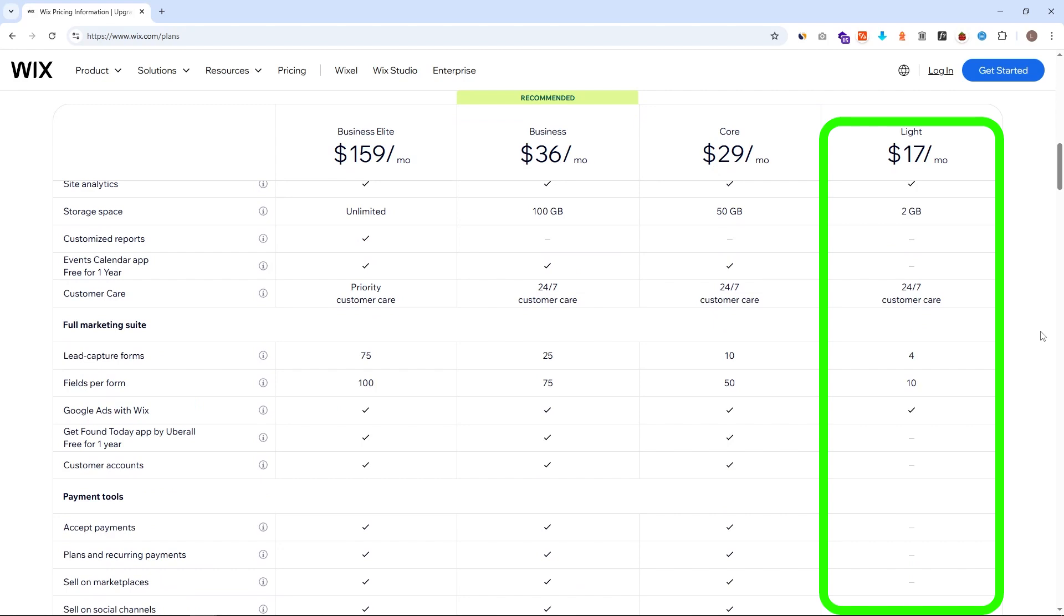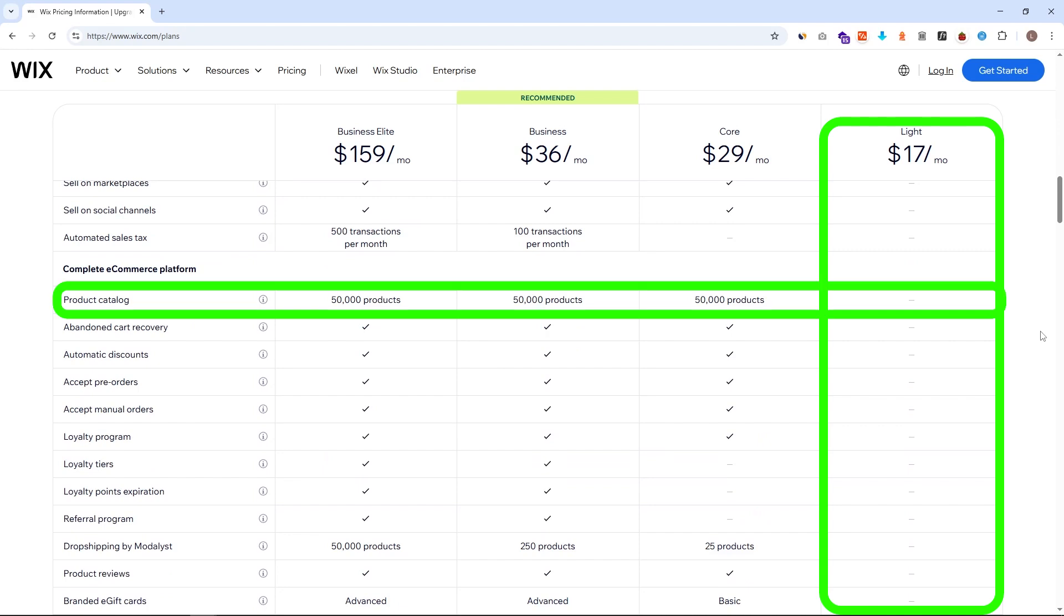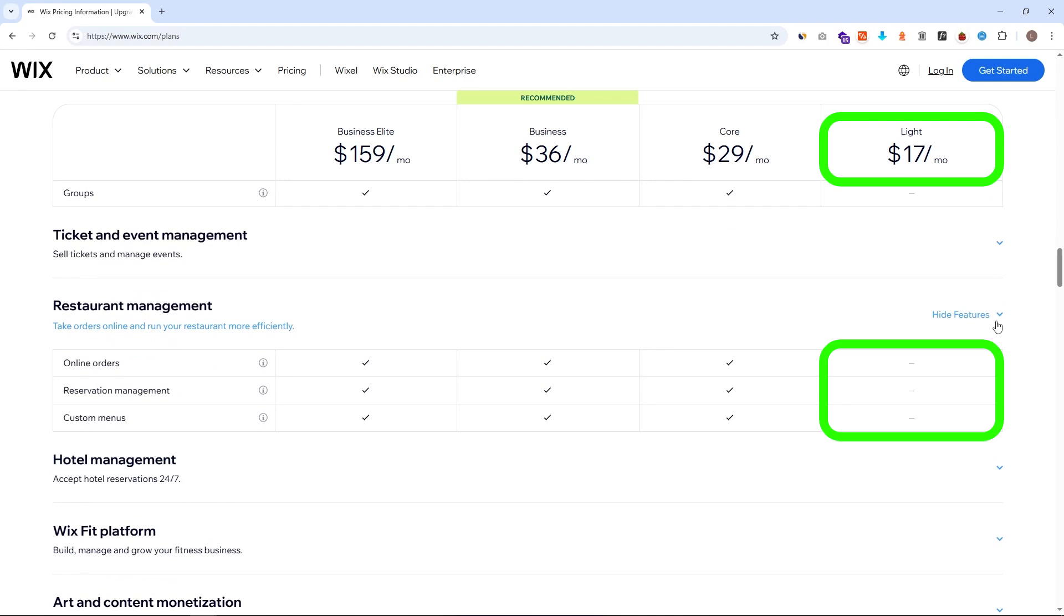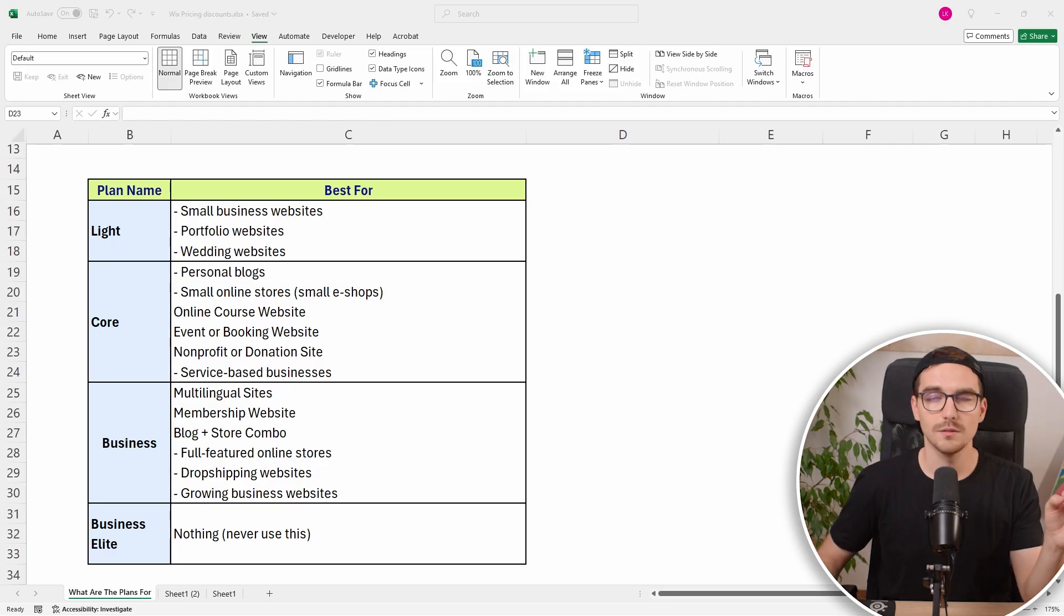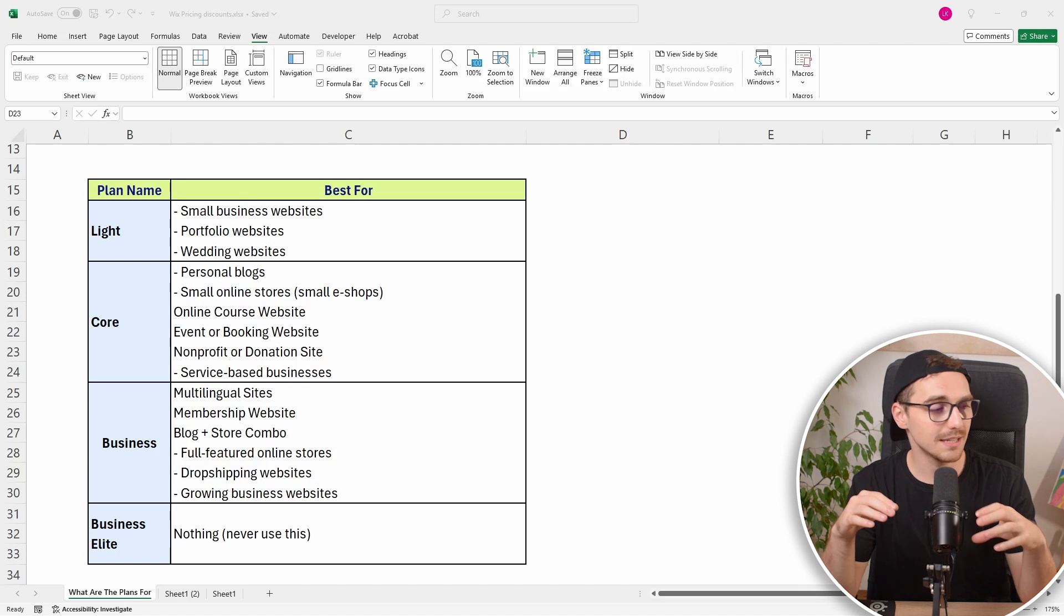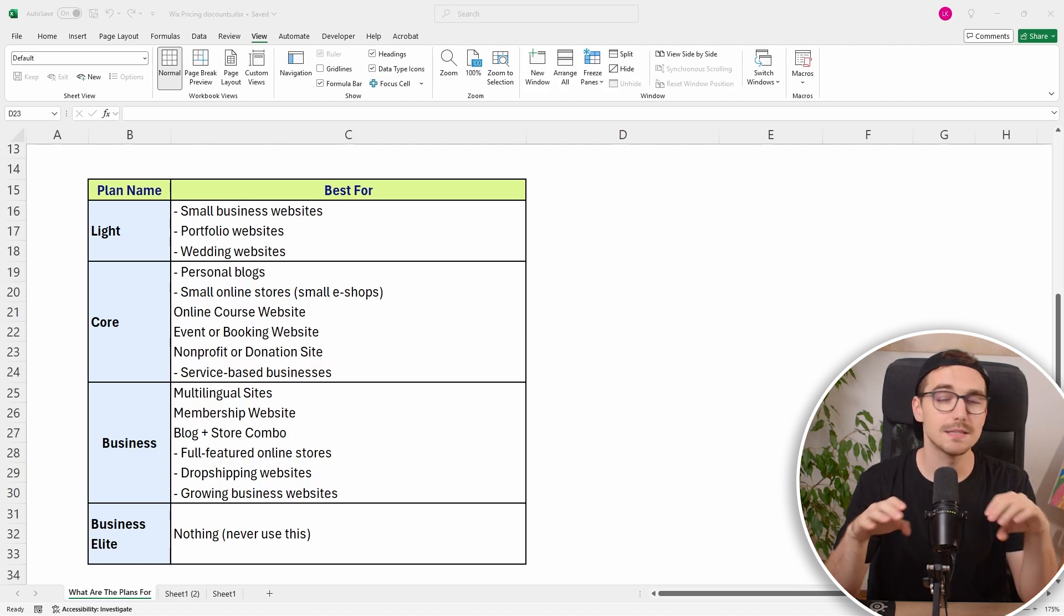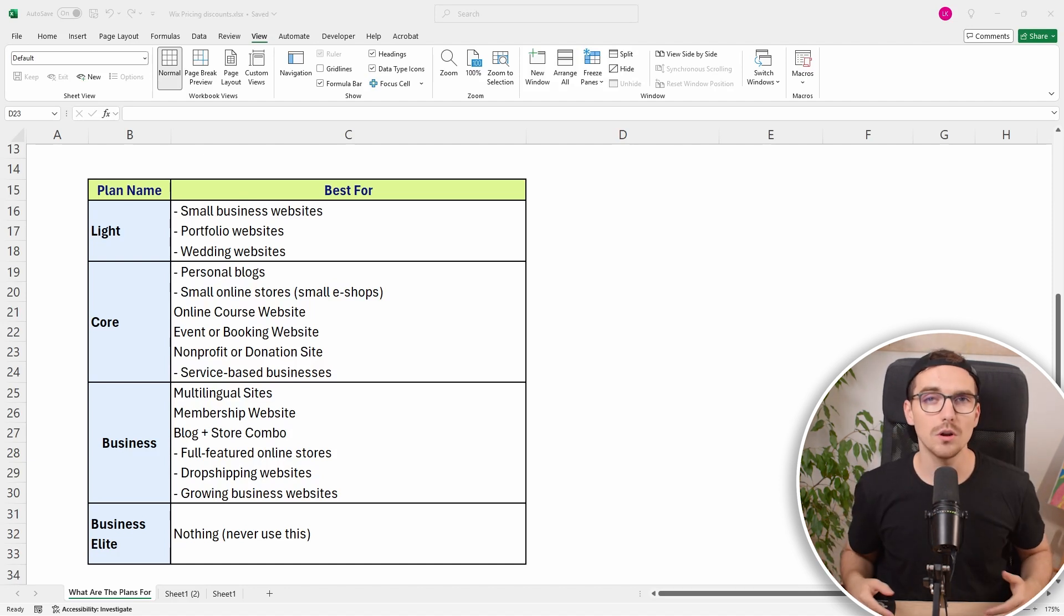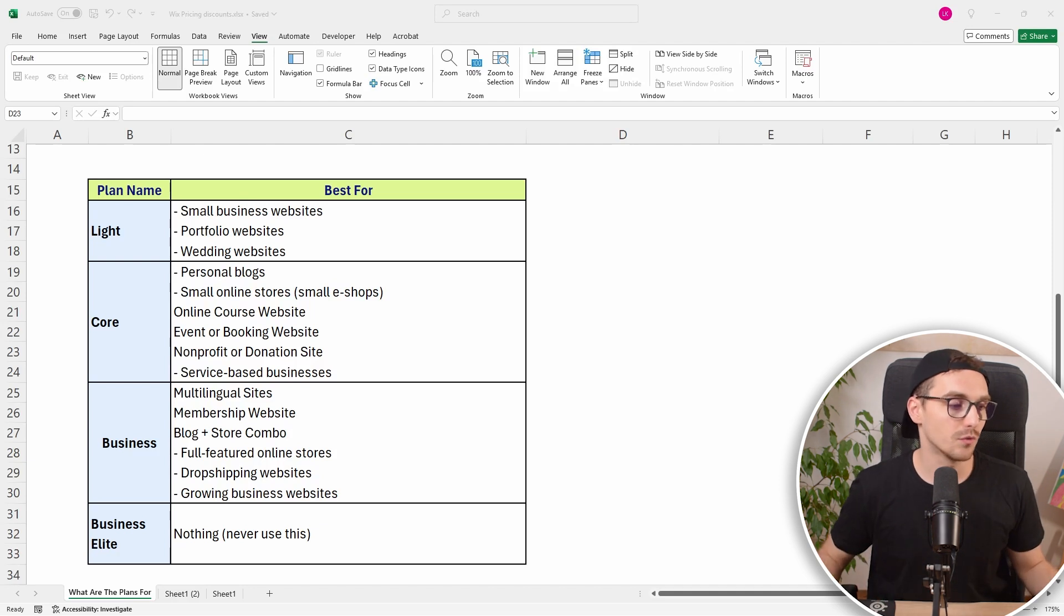But the plan has some serious limitations. For example you cannot sell any products in there. You also cannot take bookings. You don't have access to features like Wix restaurant. So if you have idea for some specific business website or you want to use some additional features, light plan is not for you. The only way I see people using light plan is if you are creating a very simple portfolio website just showcasing your work.